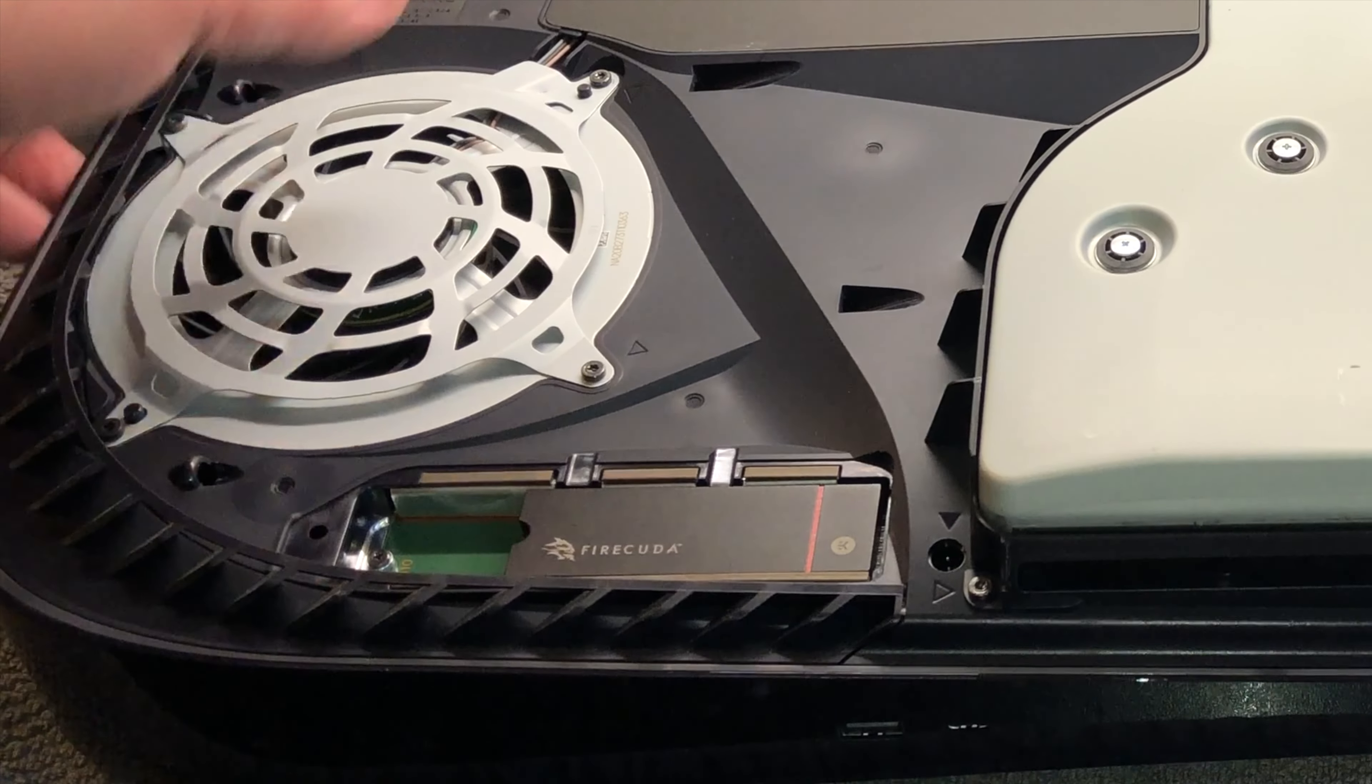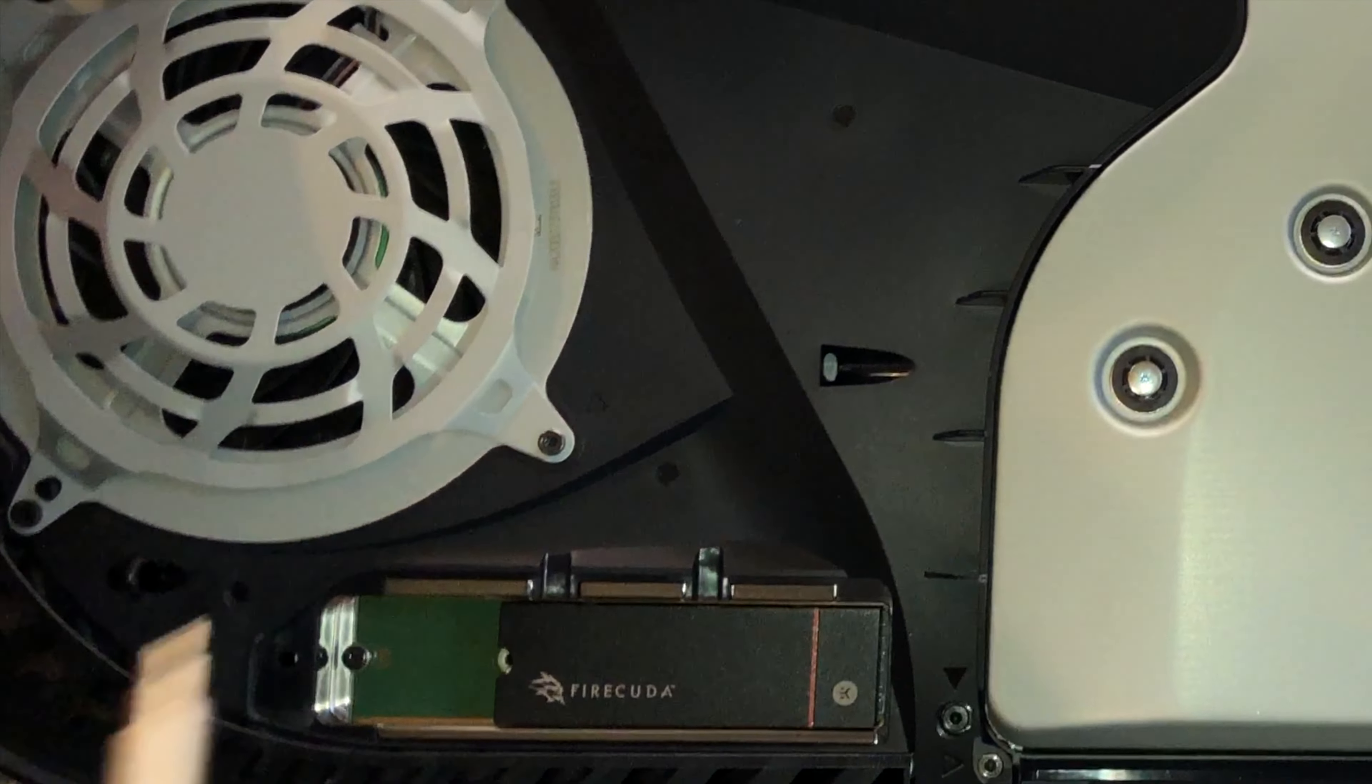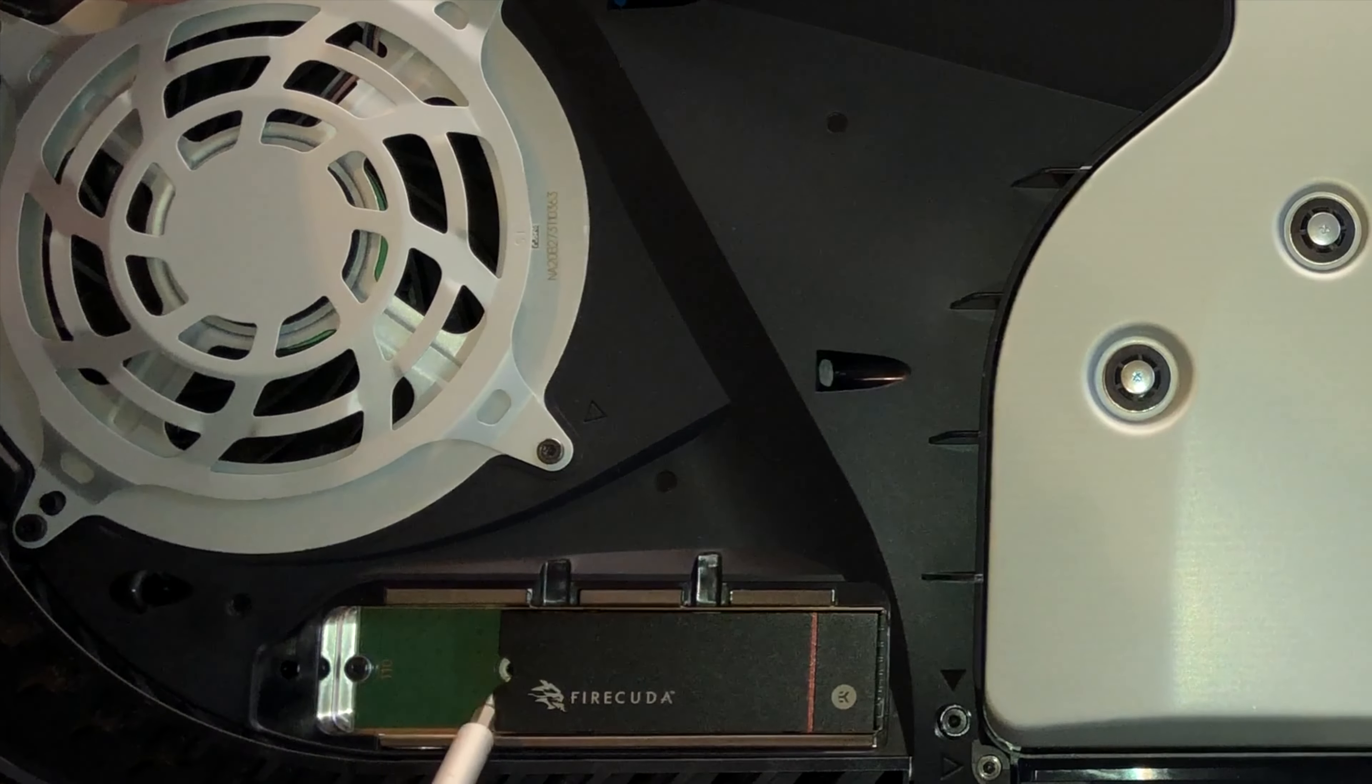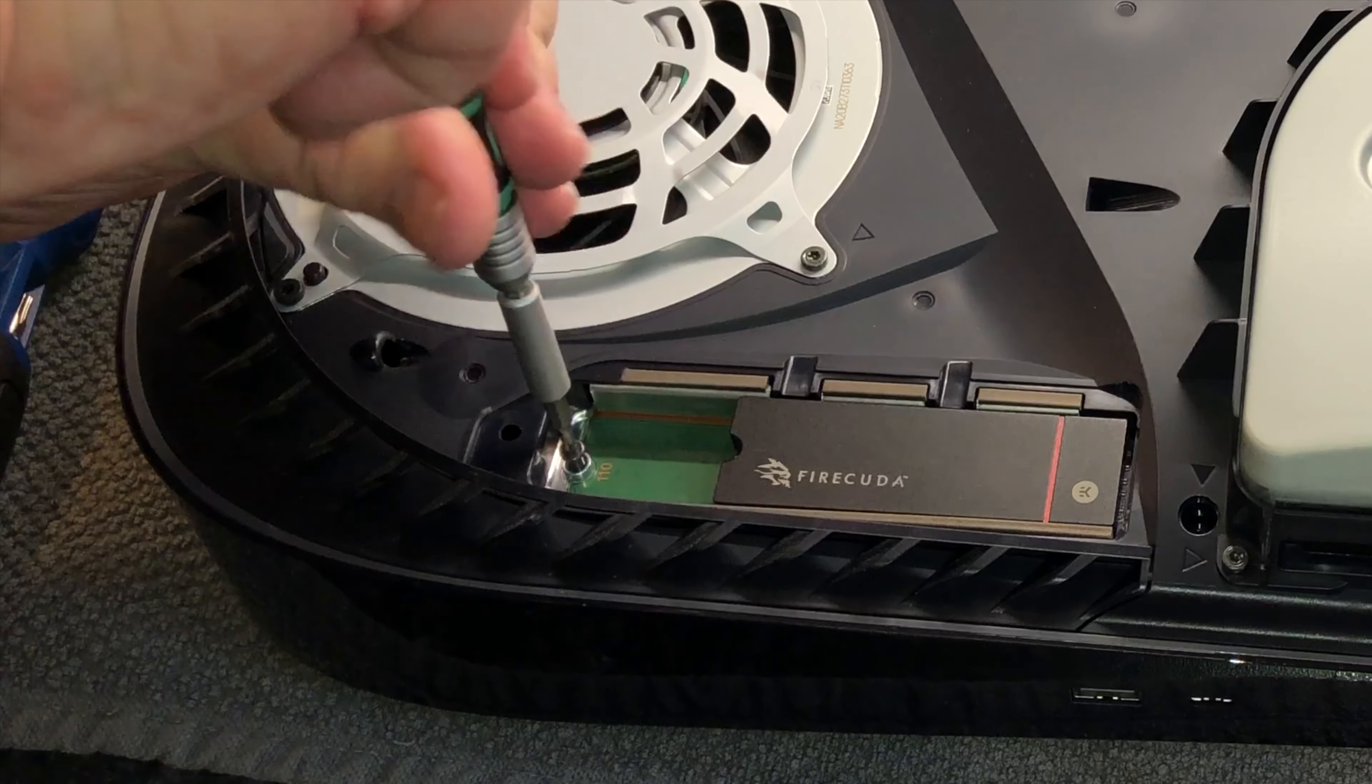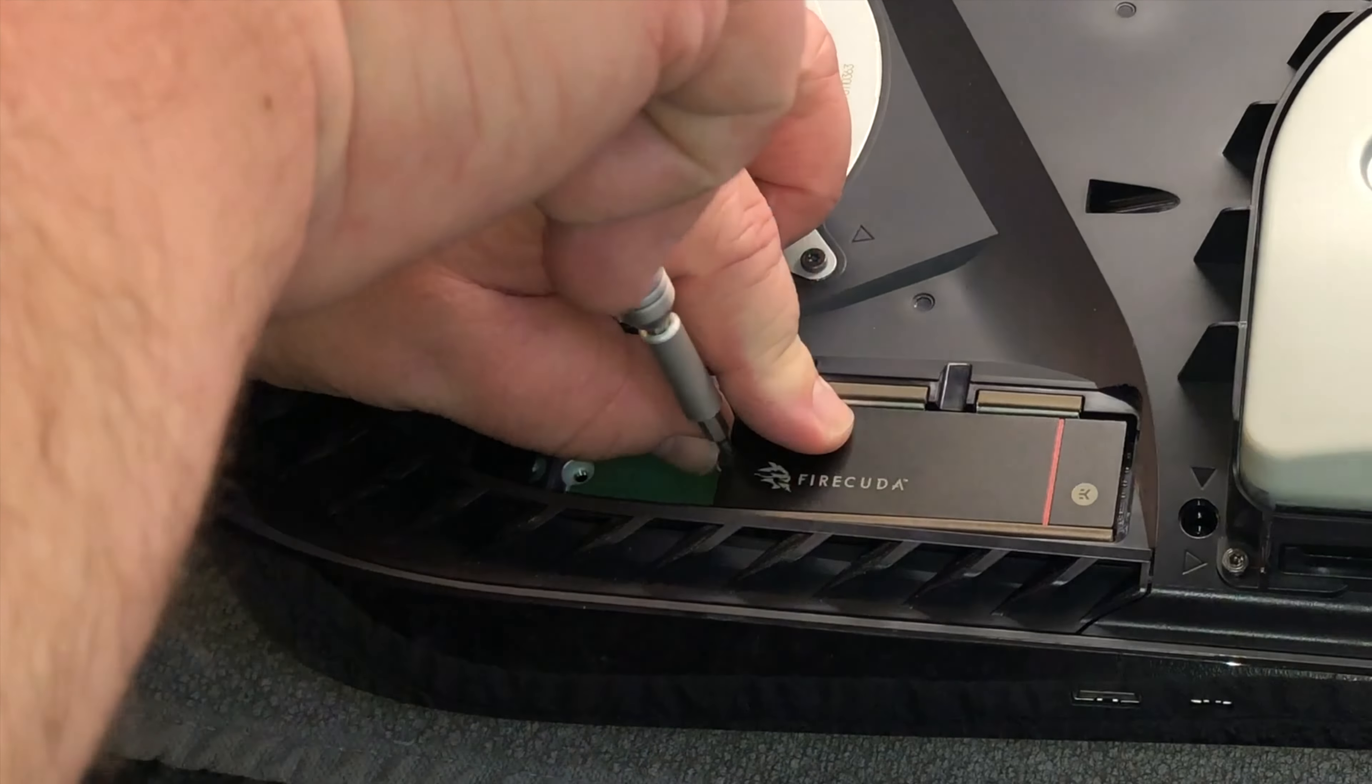Then the PS5, at least mine, still had a screw in the end slot here that I can just undo and put in, but my SSD also came with its own screw. I'll just keep that for a spare for later.